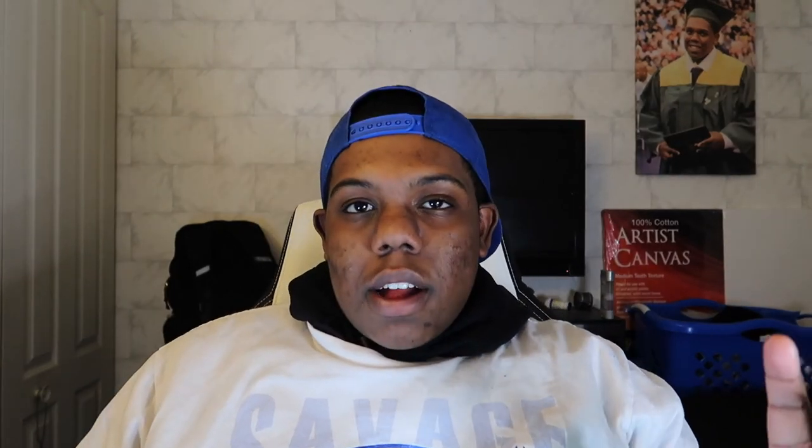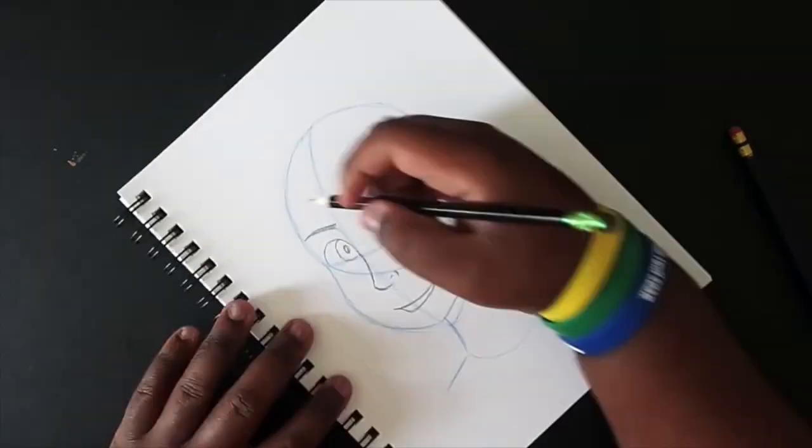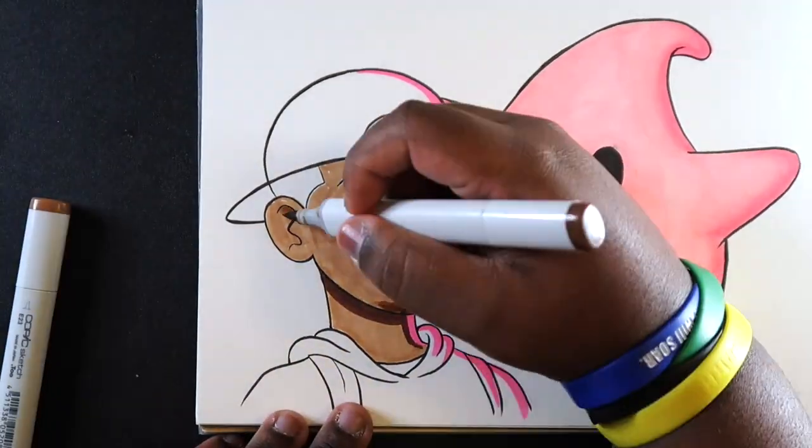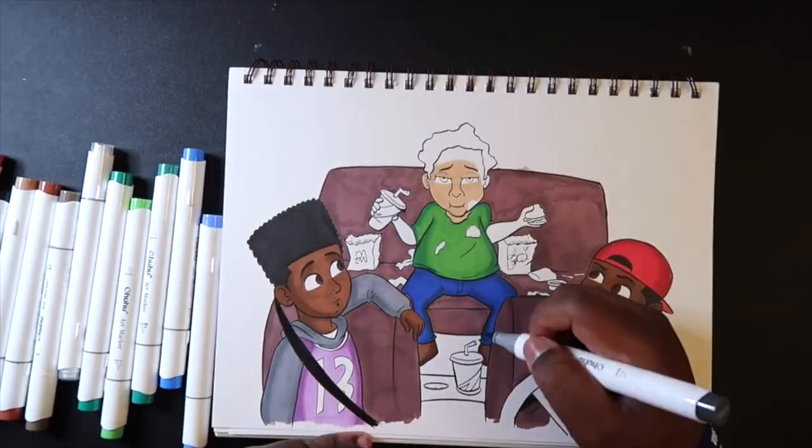So that's my video on how to use alcohol-based markers. Let me know what you guys thought of it. If you did like the video, give it a like and a comment. If you're new to my channel, I do lots of how-to-draw videos, illustration tutorials, art challenges, and more. So if you haven't already, subscribe to my channel and tap the notification bell so you never miss an upload. And I'll see you guys in my next video.